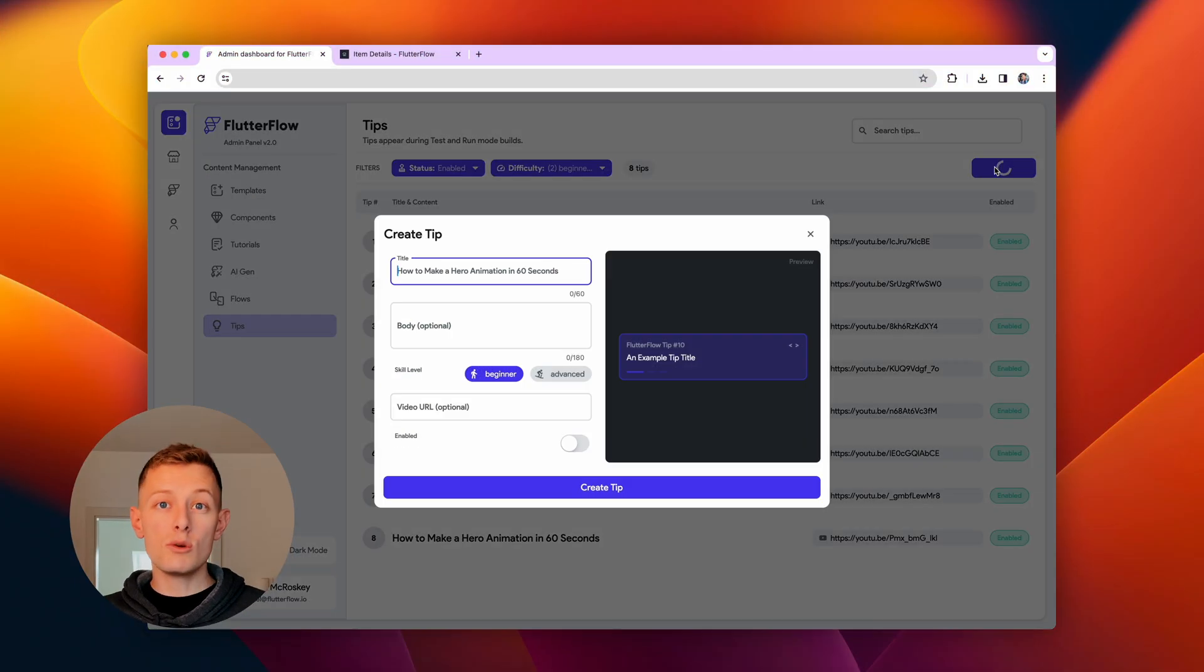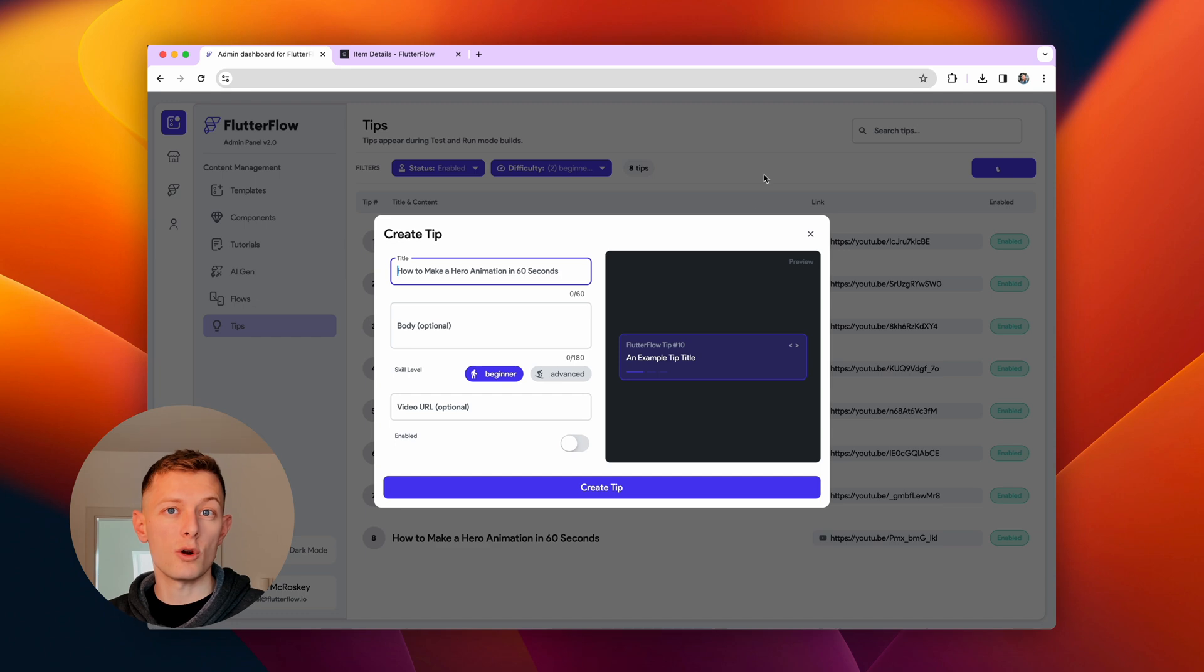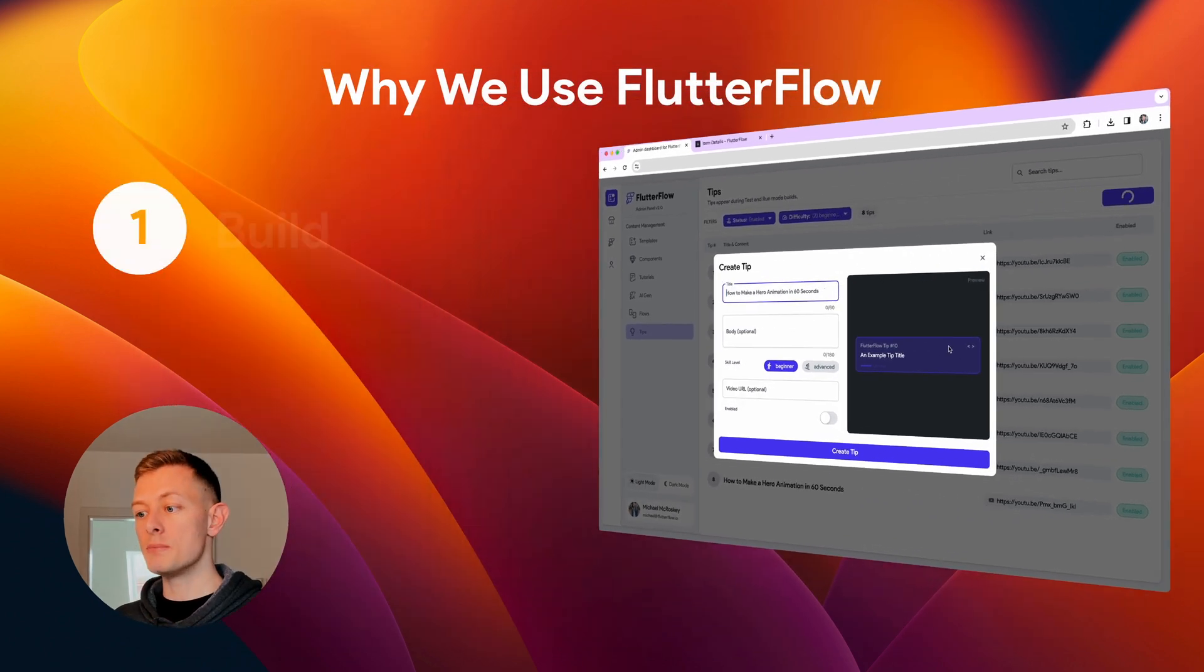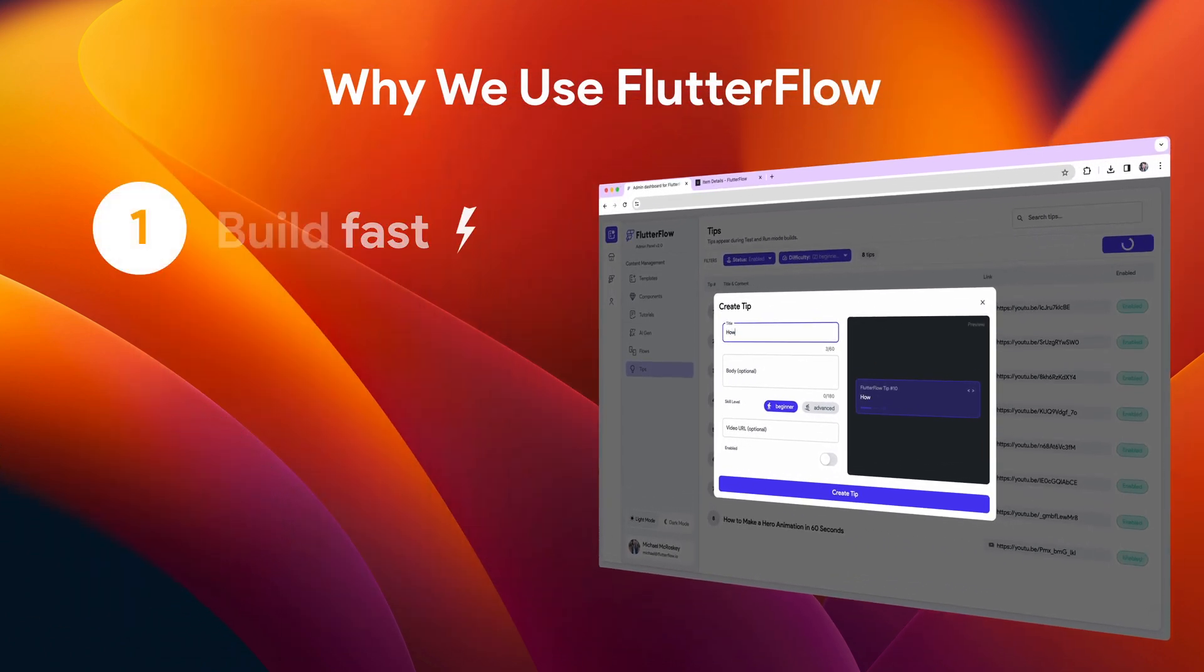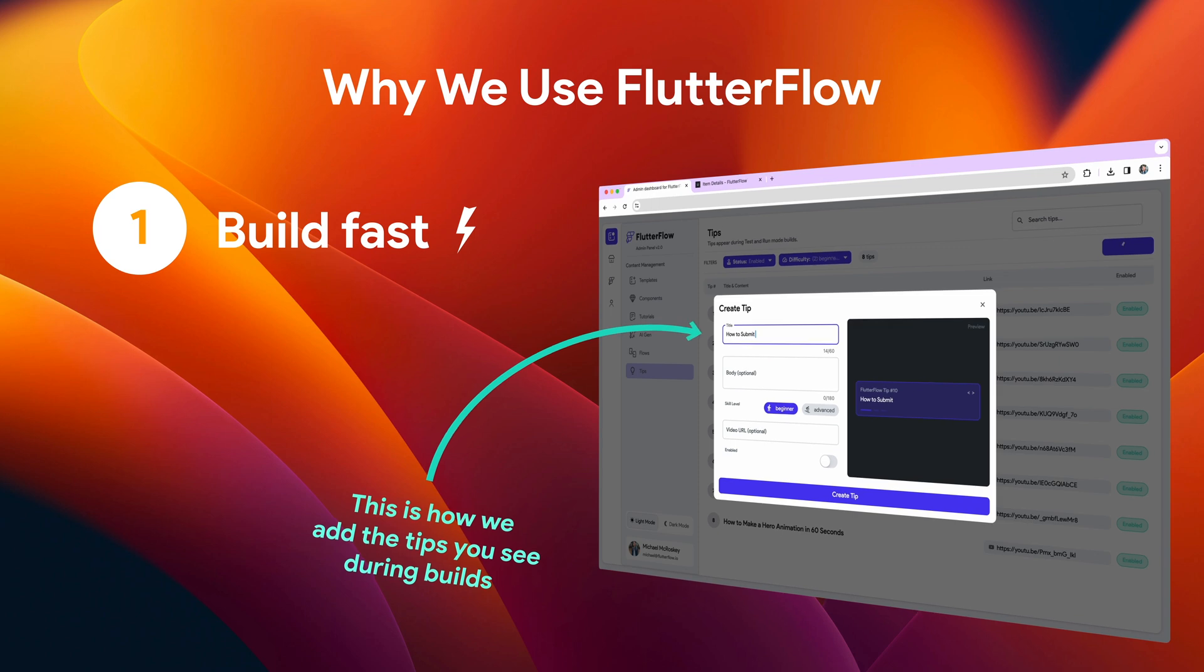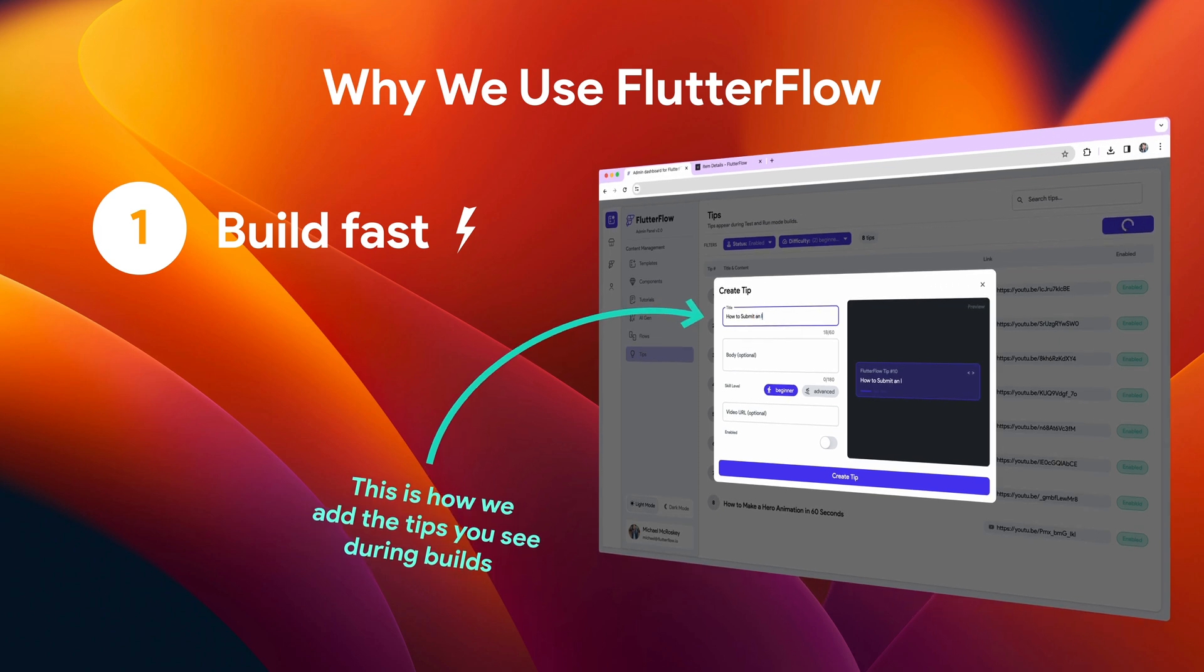So there are three reasons we use Flutter Flow ourselves. First, it helps us to build and prototype fast. I built this page in less than a day.